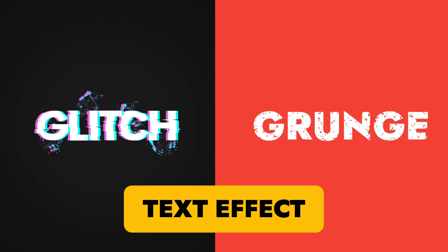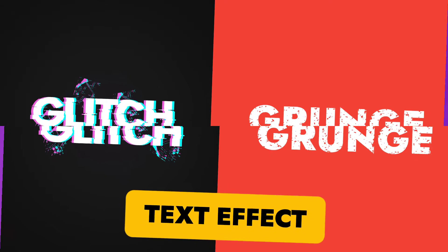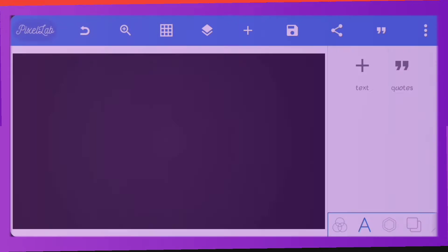Hello everyone, today we are going to learn how to create two different text effects using Pixel app.